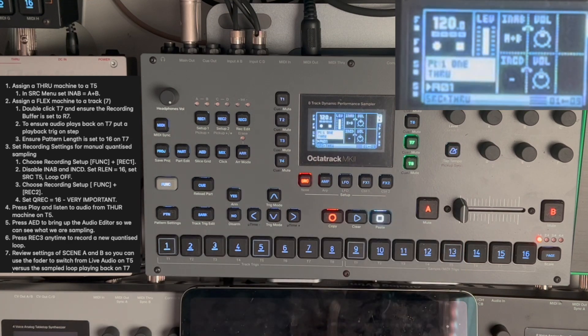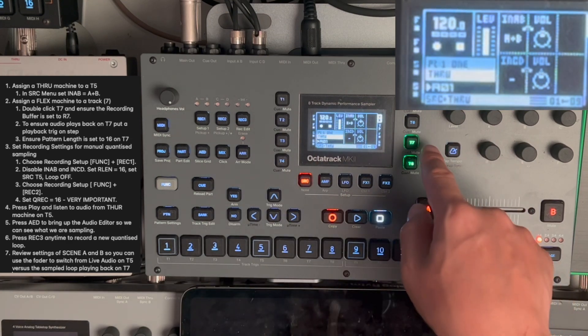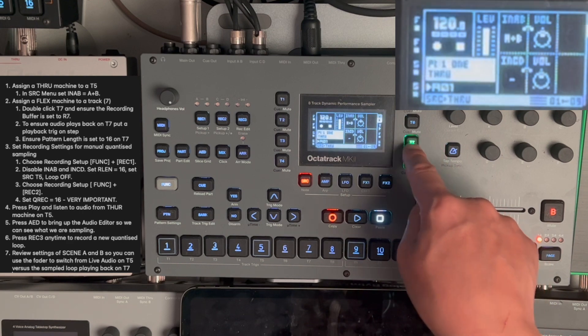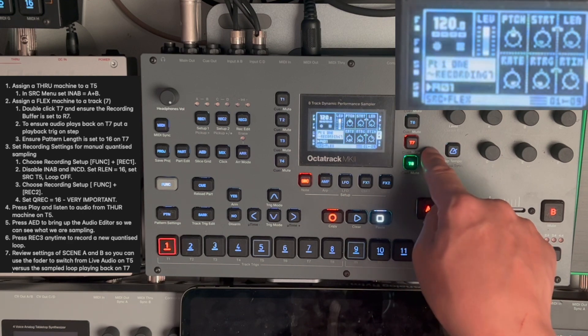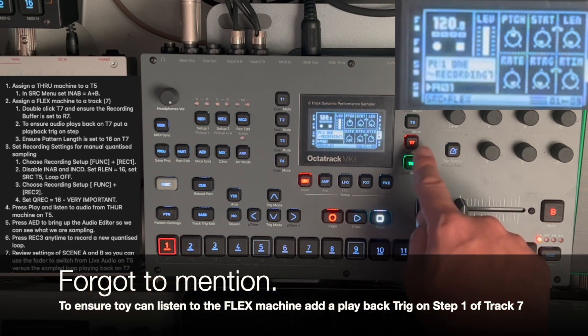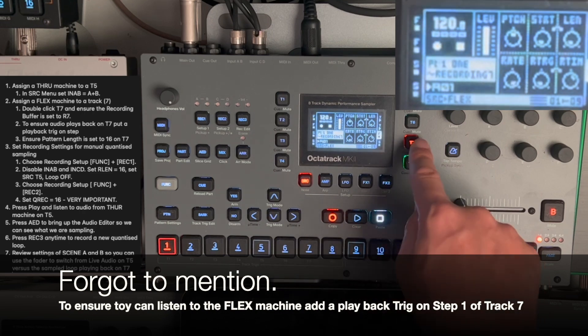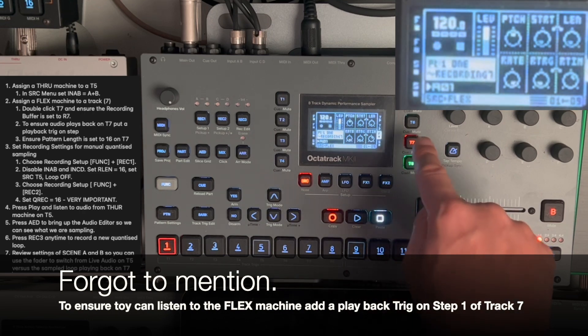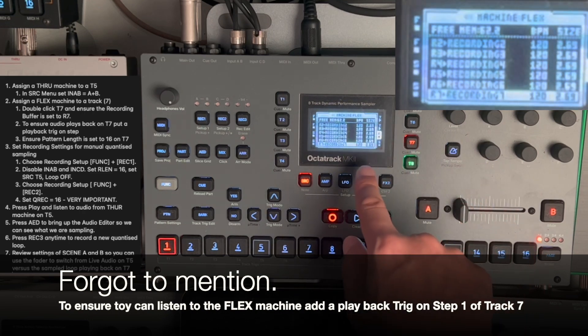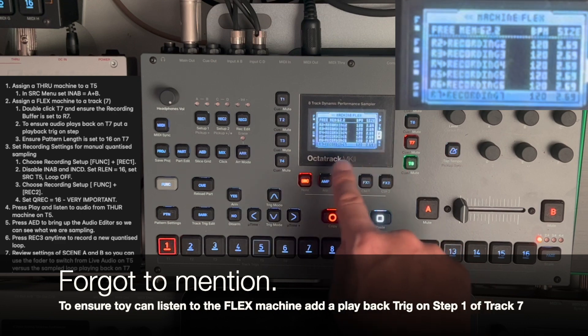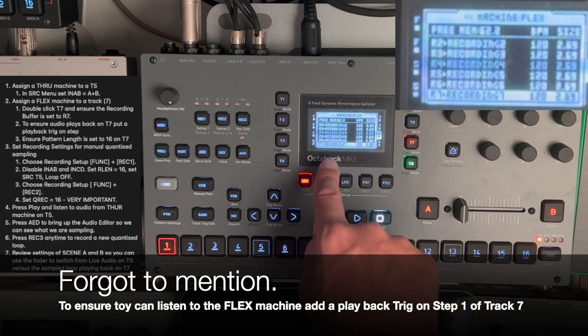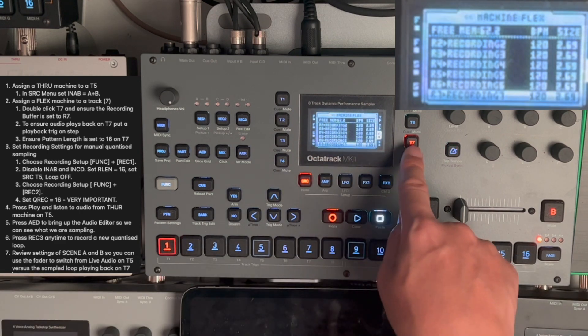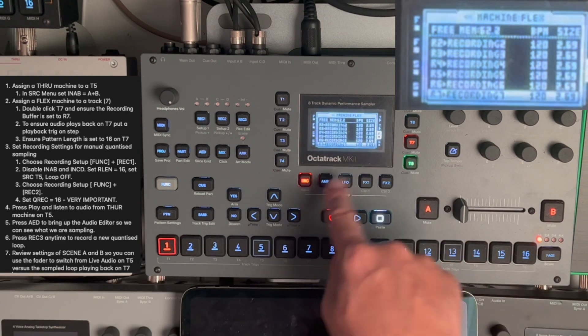Now, in order to do the sampling of the audio on track 5, I use a flex machine. This is on track 7, and it's important that we have a recording buffer set up for that. And naturally, I have a recording buffer 7 configured for this one.